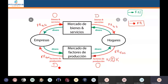Vemos a dos grandes mercados: el mercado de bienes y servicios y también el mercado de factores productivos. ¿Qué se negocia en el mercado de bienes y servicios? Bienes y servicios. ¿Y qué se negociará en el mercado de factores? Factores productivos: naturaleza, trabajo y capital.